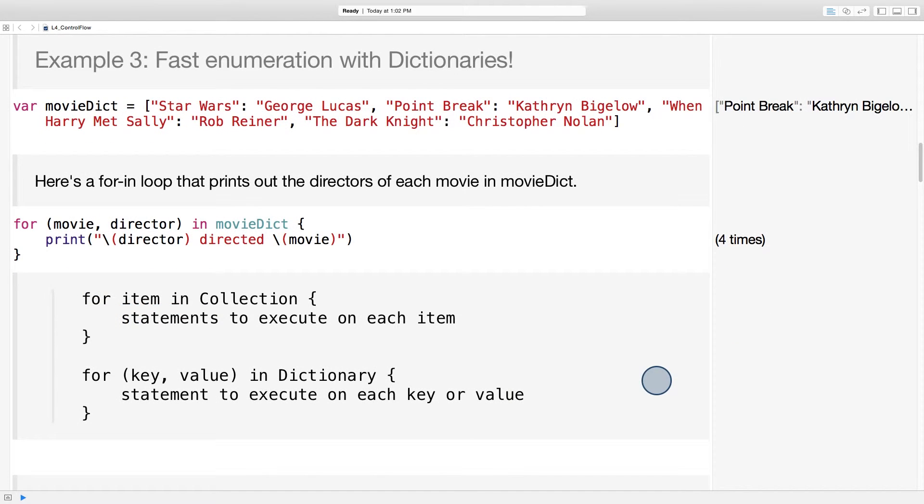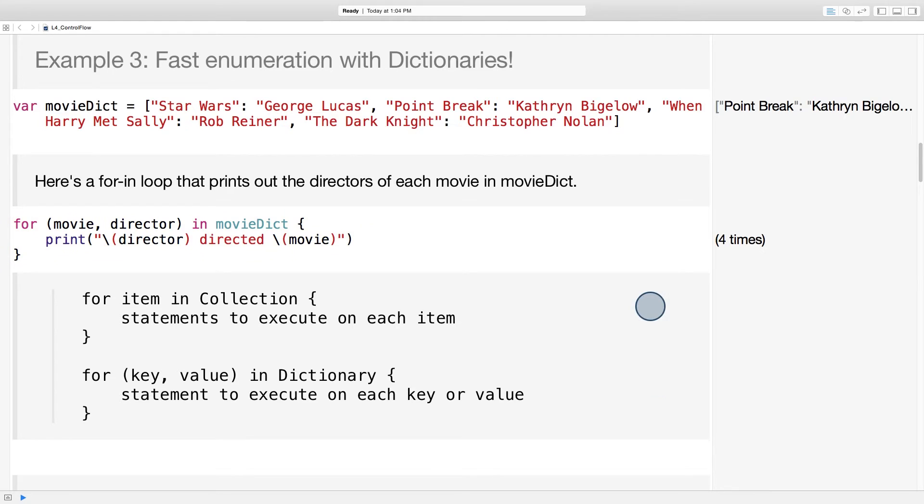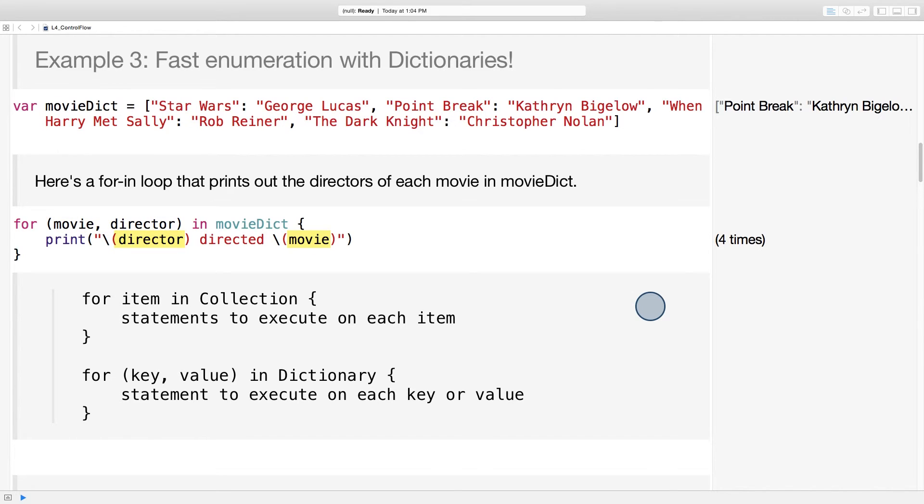We can use for-in to iterate through dictionaries as well. Here we have a dictionary of movies and their directors. And here's a for loop that prints out a statement about who directed each of the movies in movie dict. You can see that the syntax is similar to iterating through an array. In this case, the key value pair is placed in parentheses after for. And then both key and value can be referred to in the body of the loop.